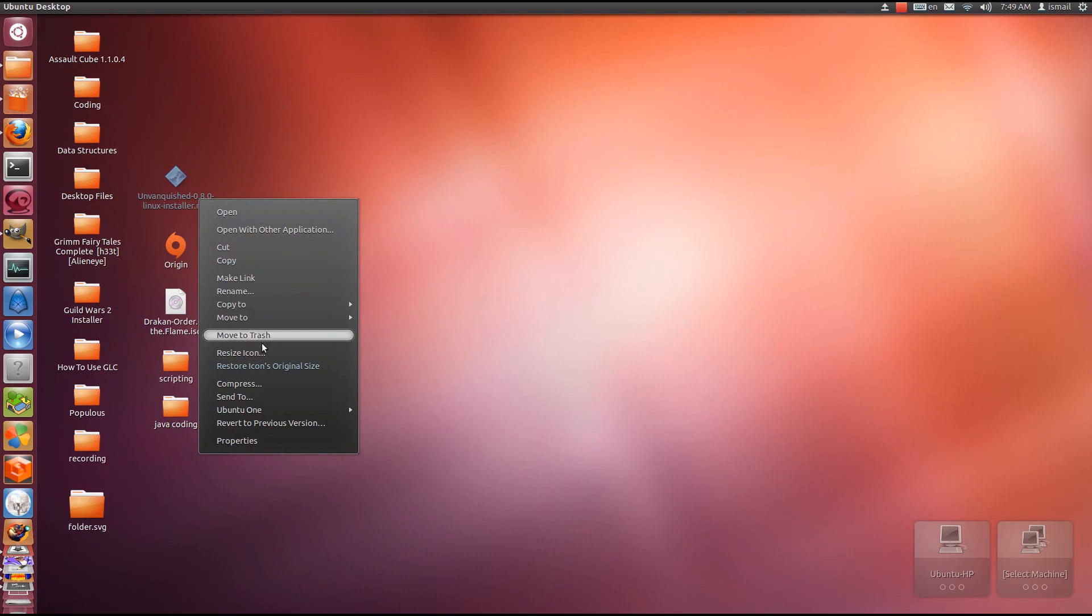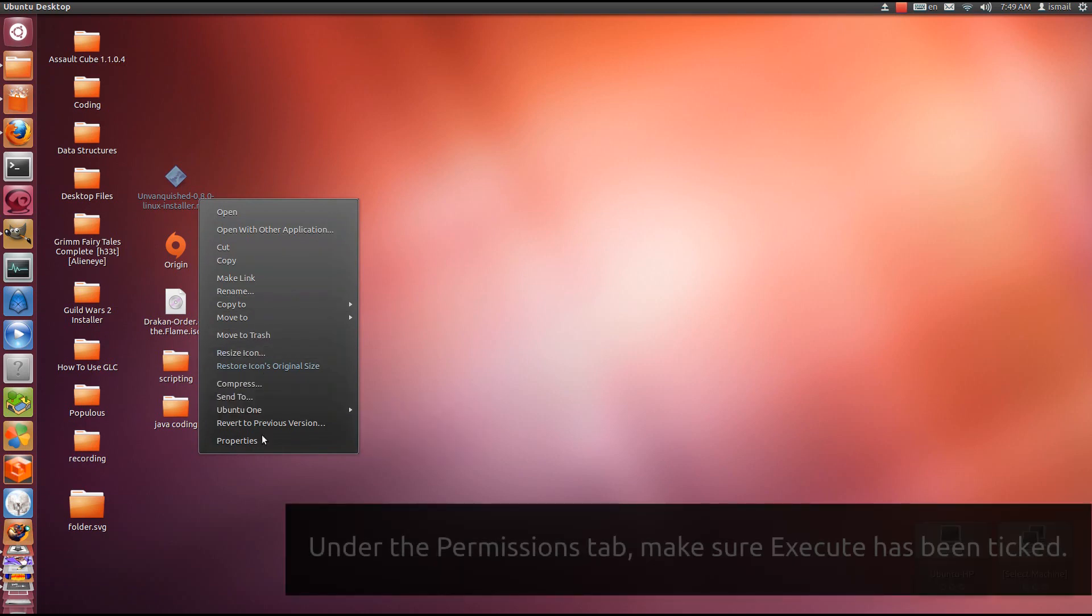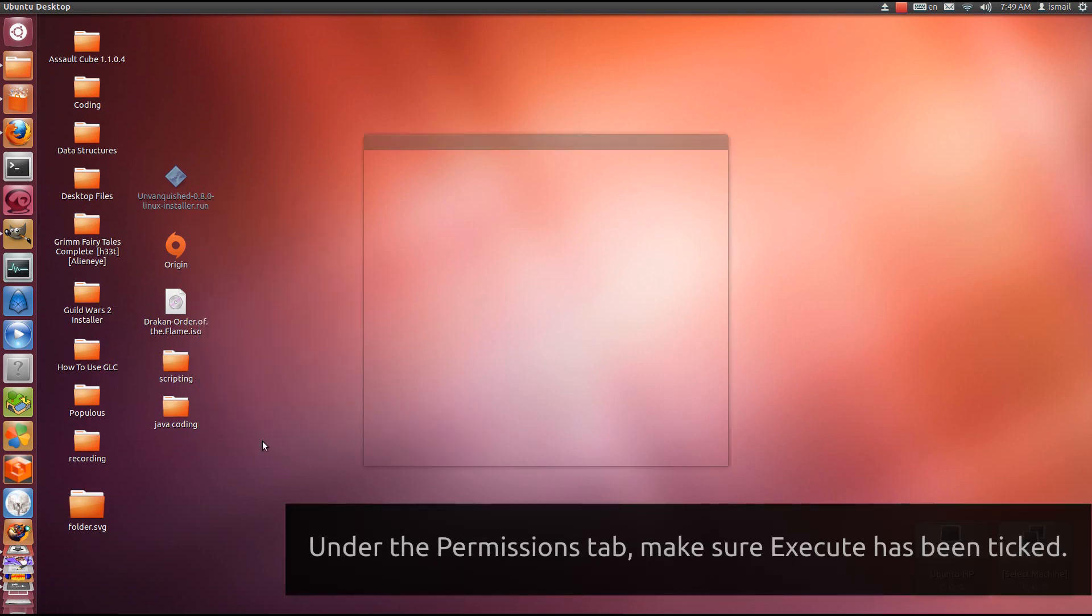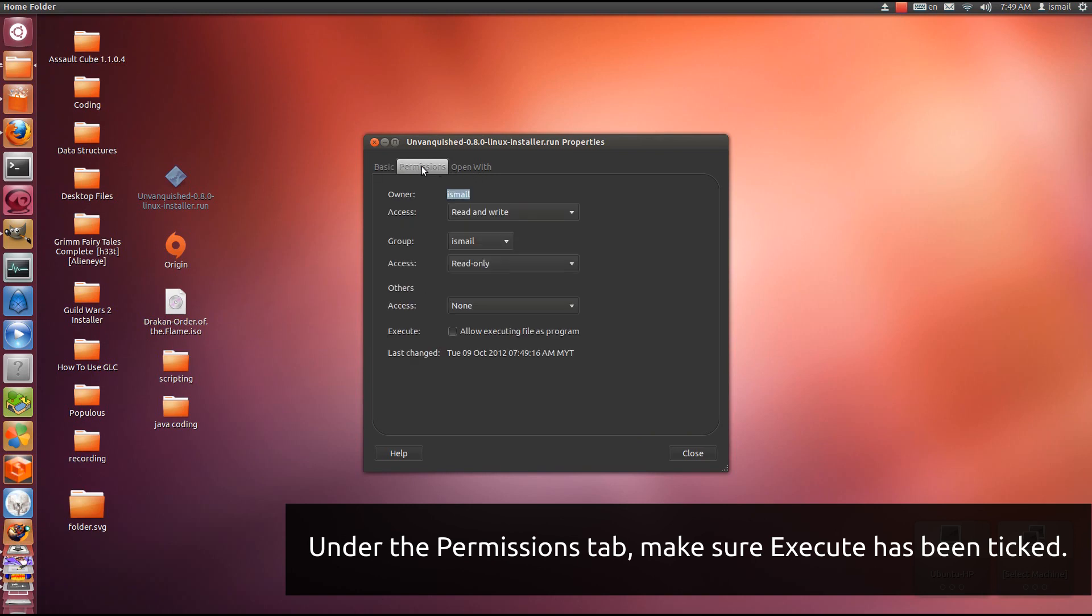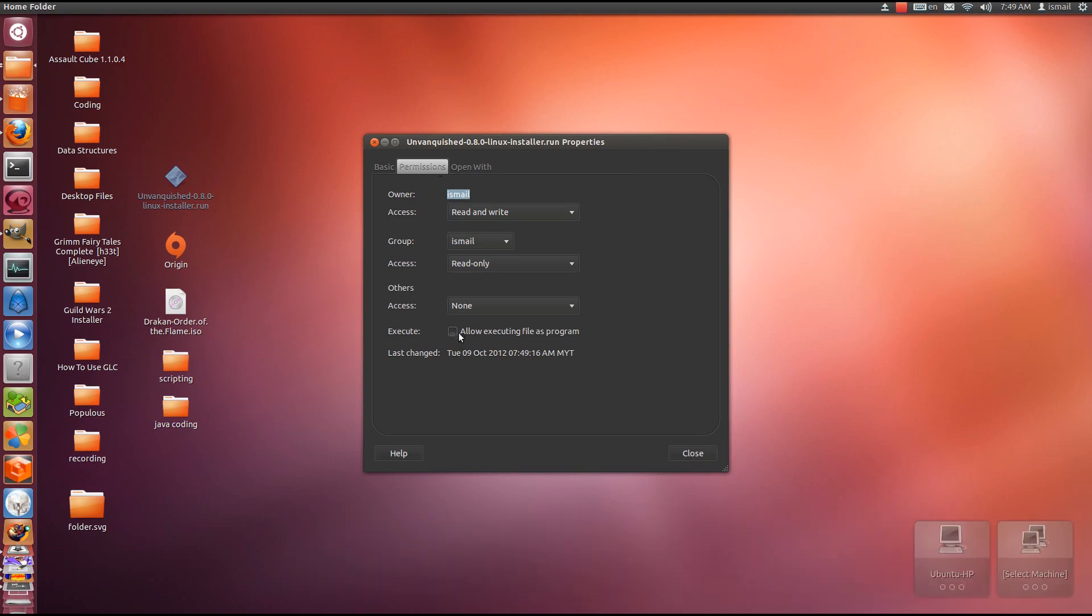First, right-click the executable, go to Properties, then in Properties go to the Permissions tab and make sure that Execute has been ticked. It says allow executing file as program. Make sure it's ticked and then you can close.